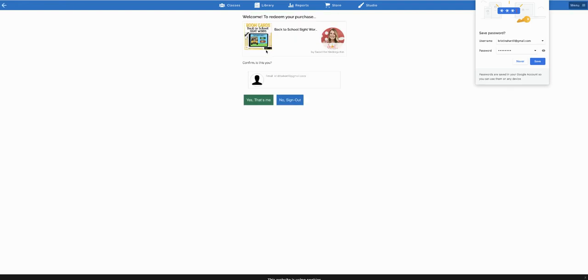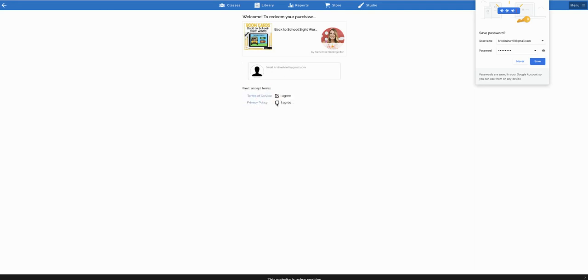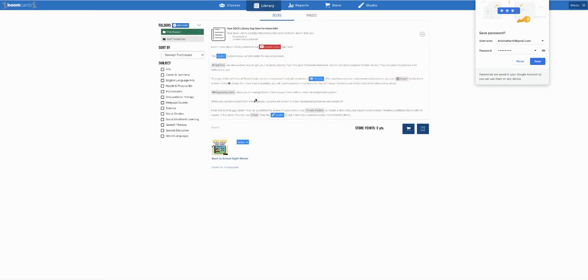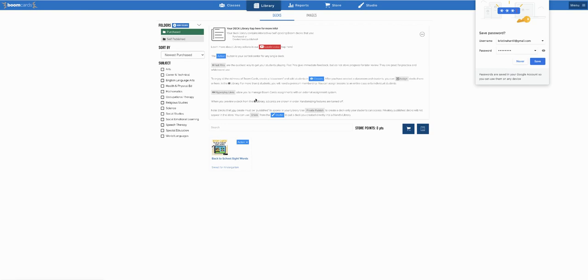Okay, so once you create your account, you can just click 'yes, that's me' right here, accept the terms of service, and then click the big red button that says redeem. And then you will see all of your purchased decks are right here, so they will all show up here in your library when you log in.